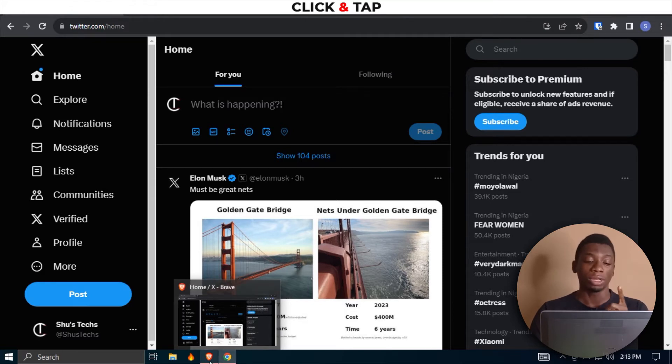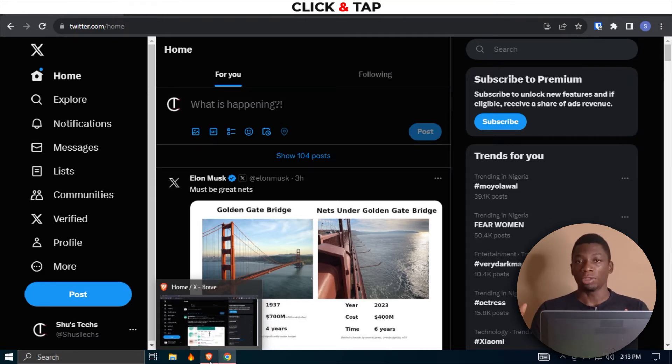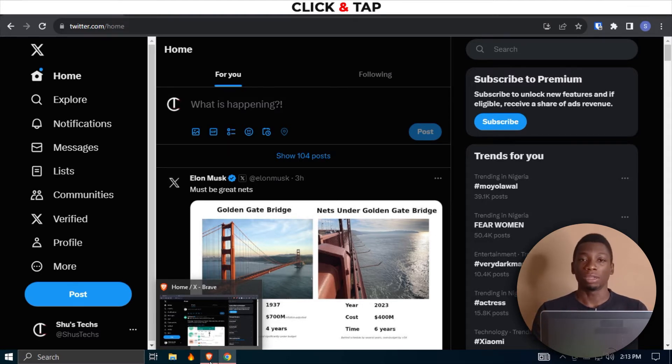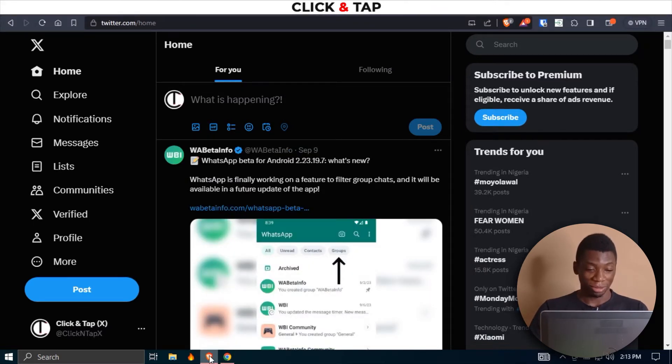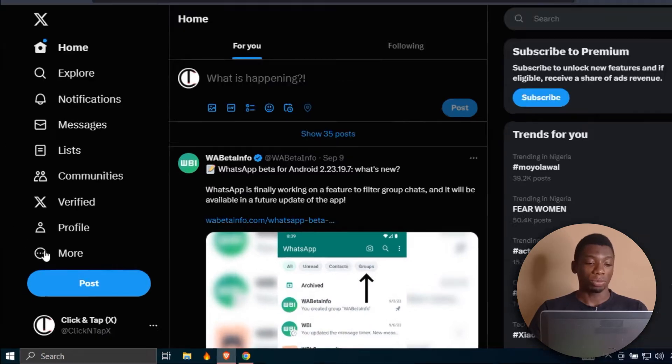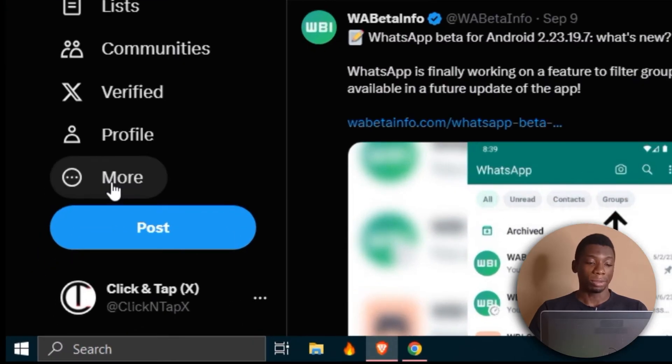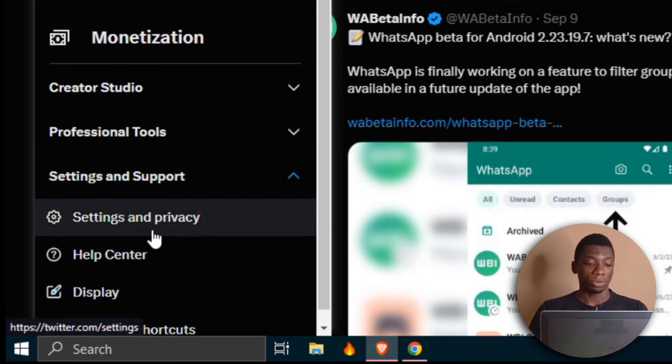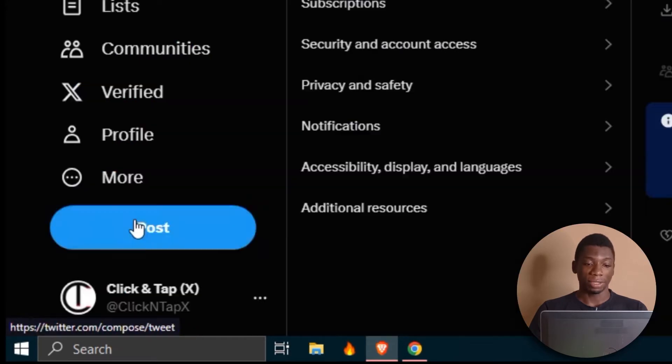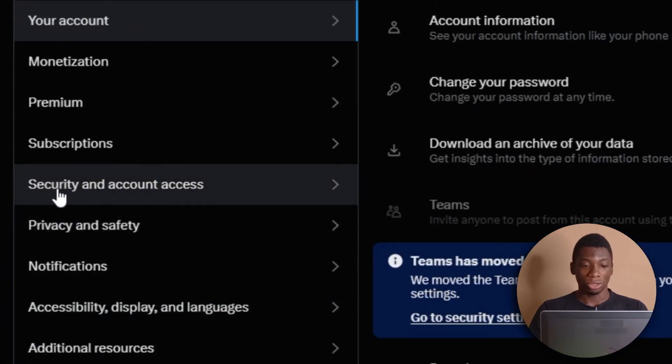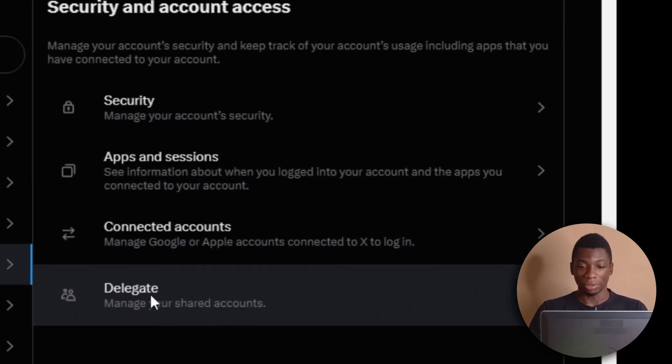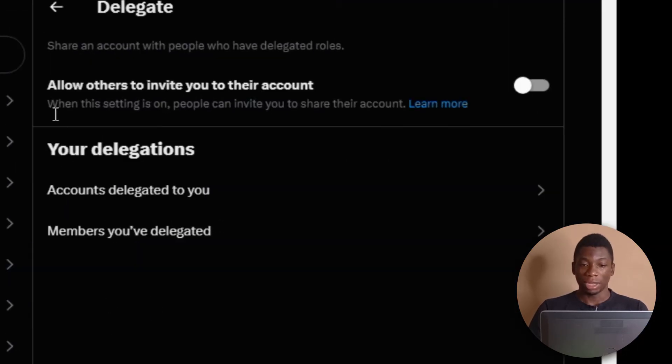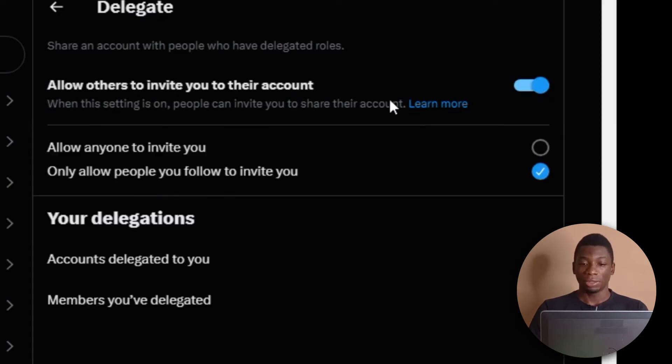First thing I'm going to do is to tell my social media manager to enable the option that will allow me to invite him or her to access or manage my Twitter account. So this is the social media manager now. All they'll have to do is to come here to More, click Settings and Support, and then click Settings and Privacy. Next, they'll come here to Security and Account Access. And over here where it says Delegate, they'll click it. And this option that says allow others to invite you to their account, they just click here to enable it.